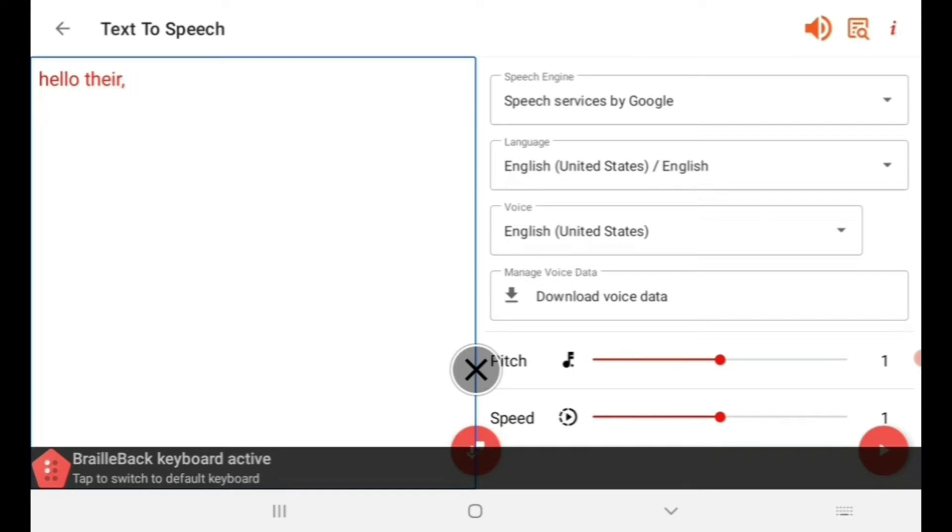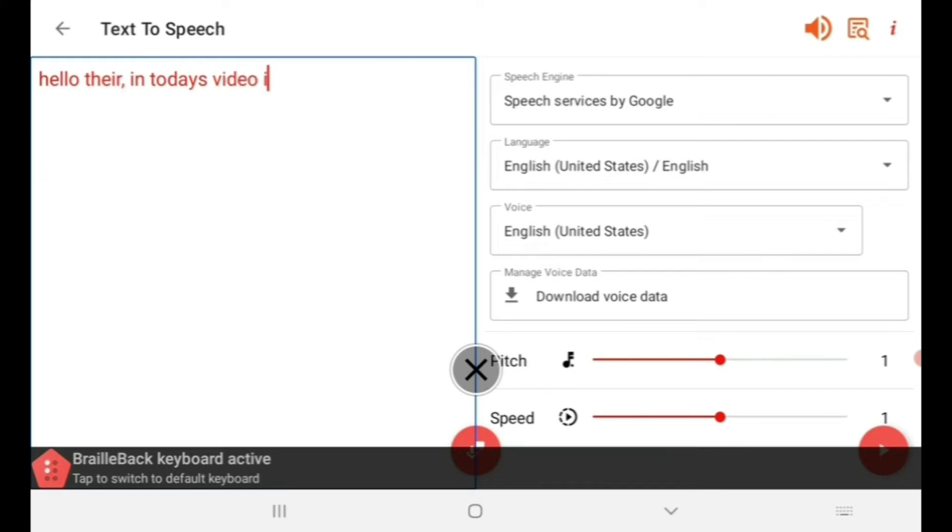I type the text letter by letter: apostrophe, comma, there, I-N in, T-O-D-A-Y-S todays, V-I-D-E-O video.